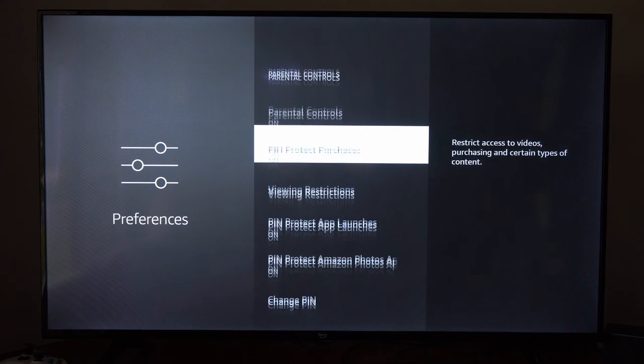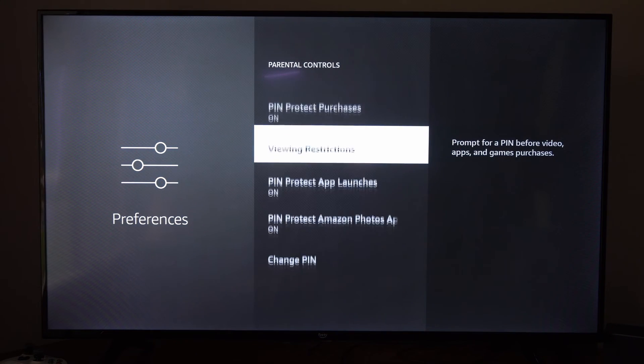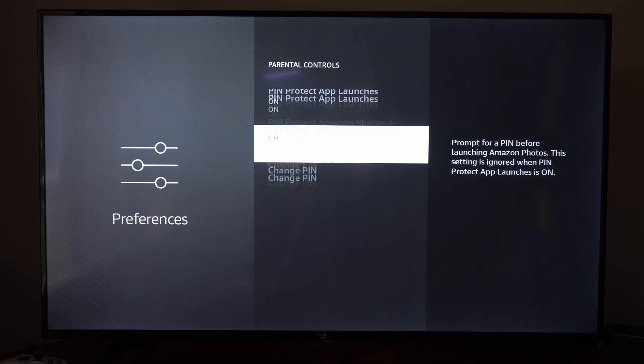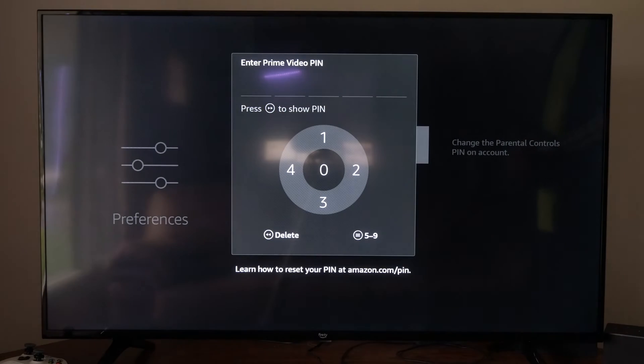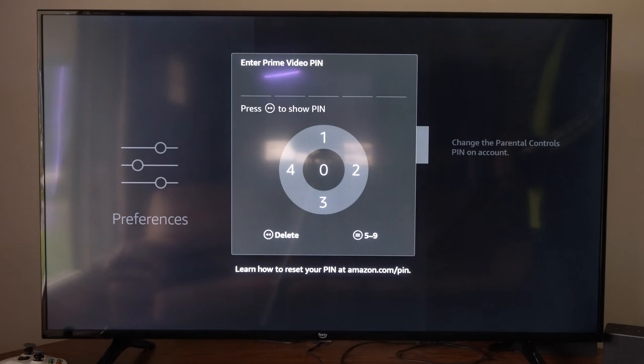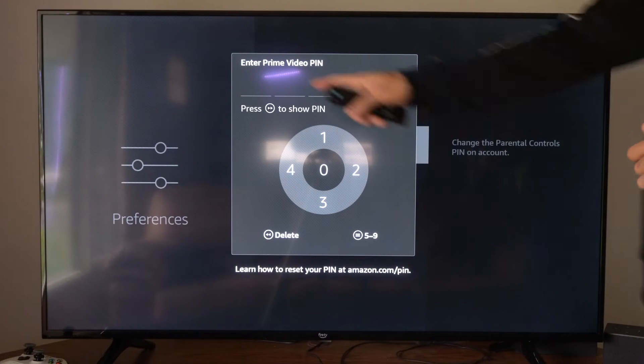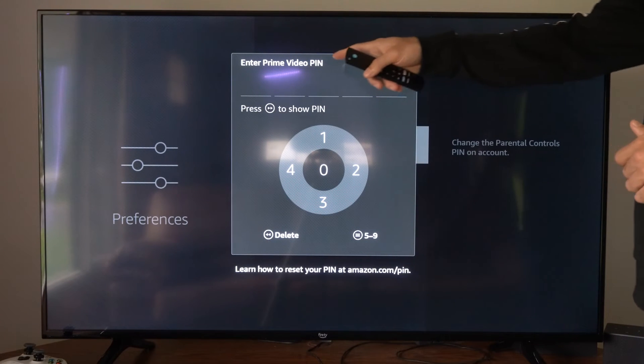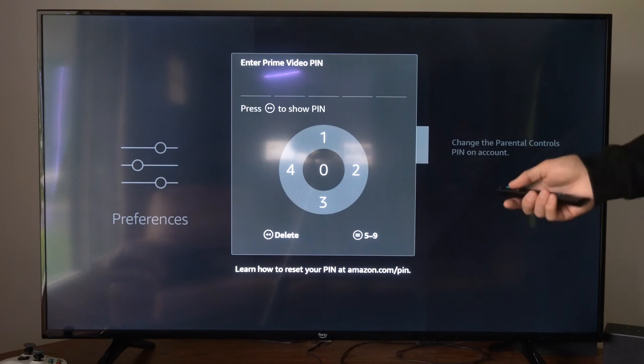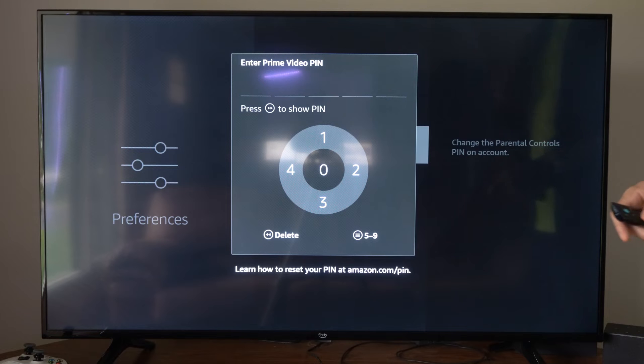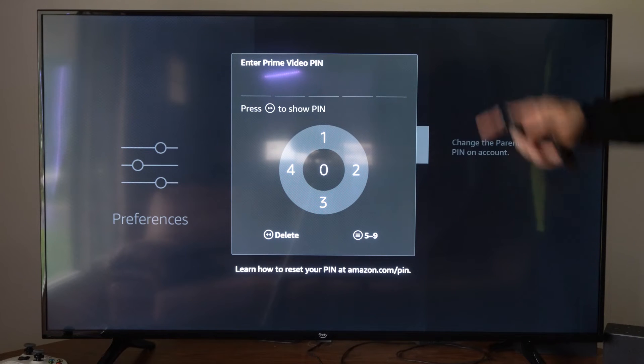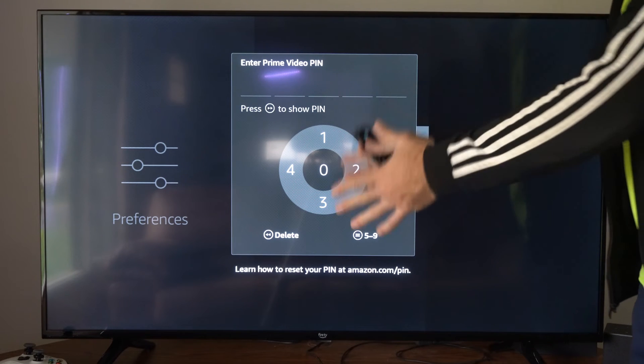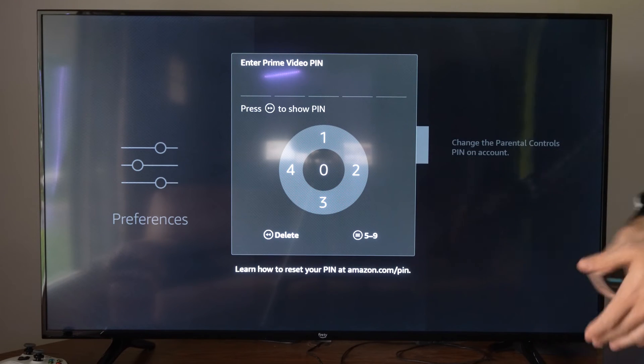And now, I have the option to scroll on down to Change PIN right here. Now, it can get a little bit confusing because it says Enter Your Prime Video PIN. You literally just entered this in to get to this section. But type in your password PIN right here.